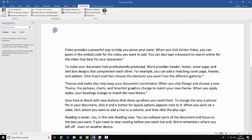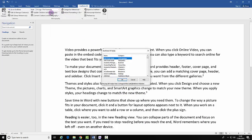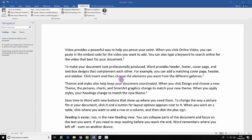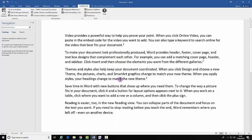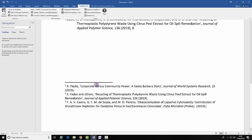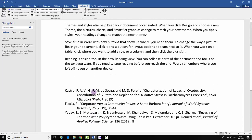Be aware you can change your style at any time. You now have your reference list and your footnotes. That is the end of this demonstration.